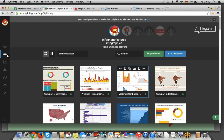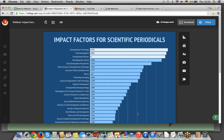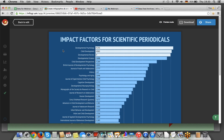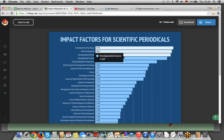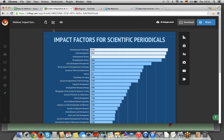We're almost there, we have one more. This is a quick one — a data set of different scientific journals and their impact factor. It's a pretty simple case: you have quite a lot of text and long titles. So you want to make the actual infographic a little bit wider, and I'm going to show you how to do that.